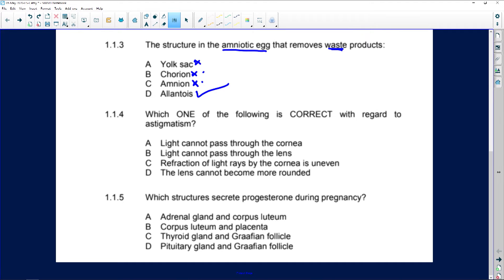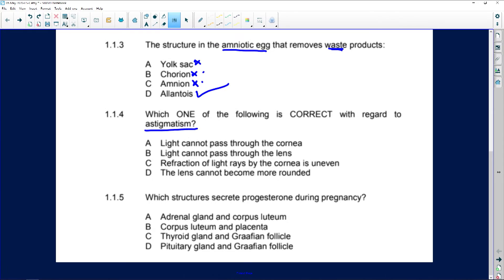Which one is correct regarding astigmatism? Astigmatism is a problem with the eyes where the cornea isn't completely smooth — it has little indentations that bend light unevenly, so you can't see properly. Light cannot pass through the cornea? No, that's nonsense. The correct answer is that refraction of light rays by the cornea is uneven. The lens not being rounded is also wrong.